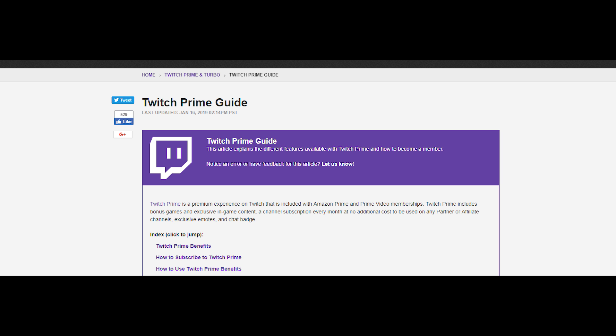Here's a quick snip from their website about Twitch Prime — link in the description. Twitch Prime is a premium experience on Twitch that is included with Amazon Prime and Prime Video memberships. It goes on to say you get a channel subscription every month at no additional cost, to be used on any partner or affiliate channels.